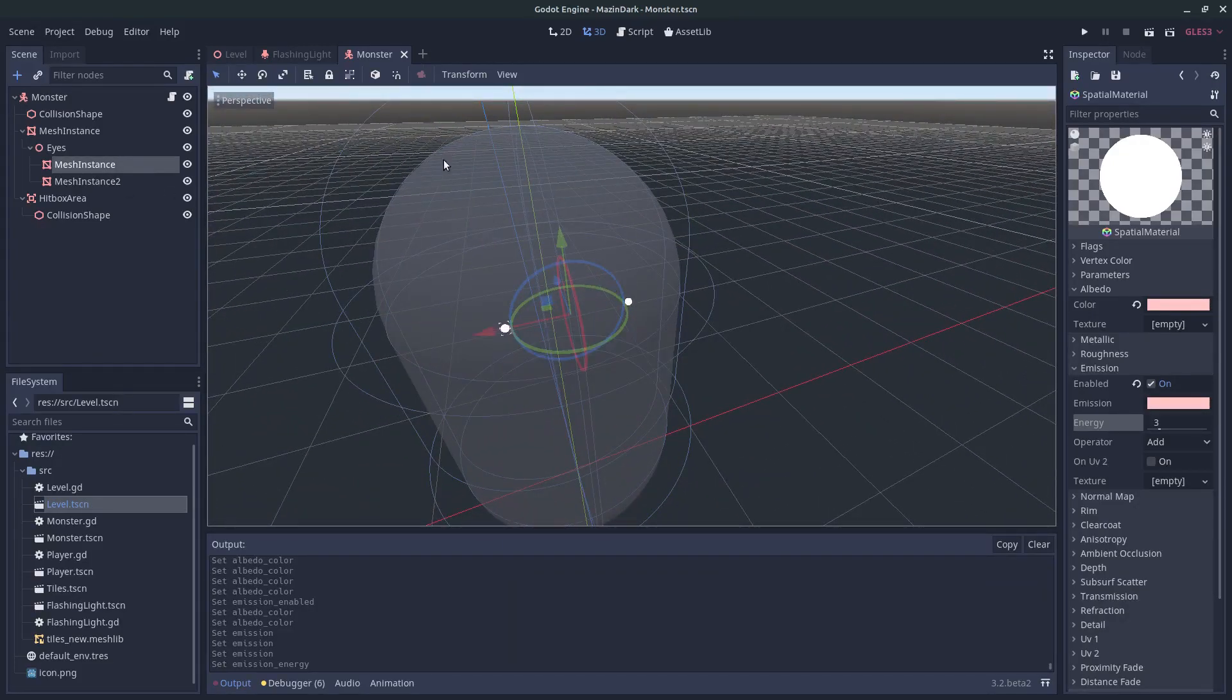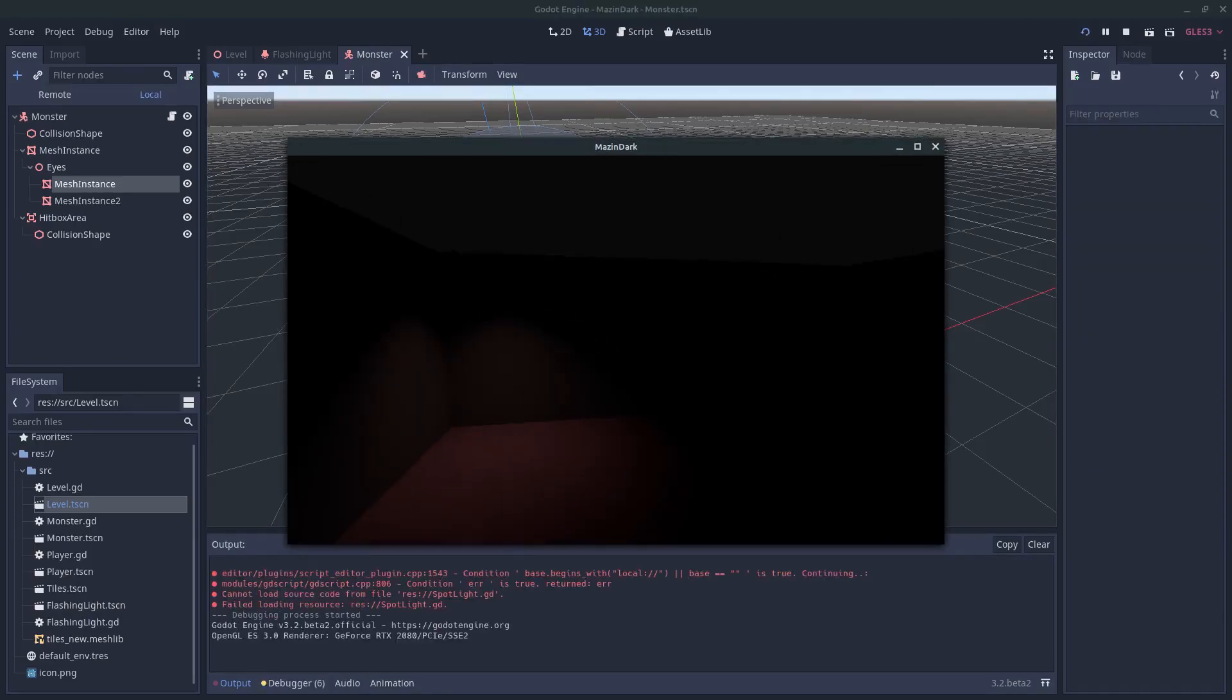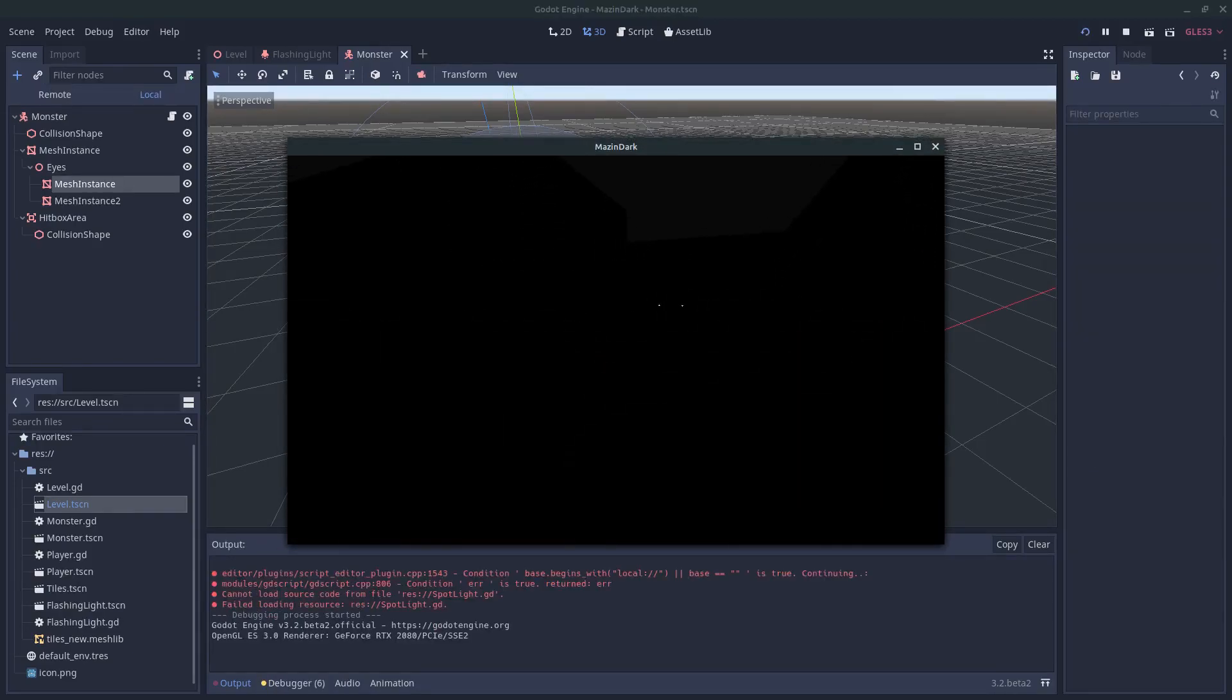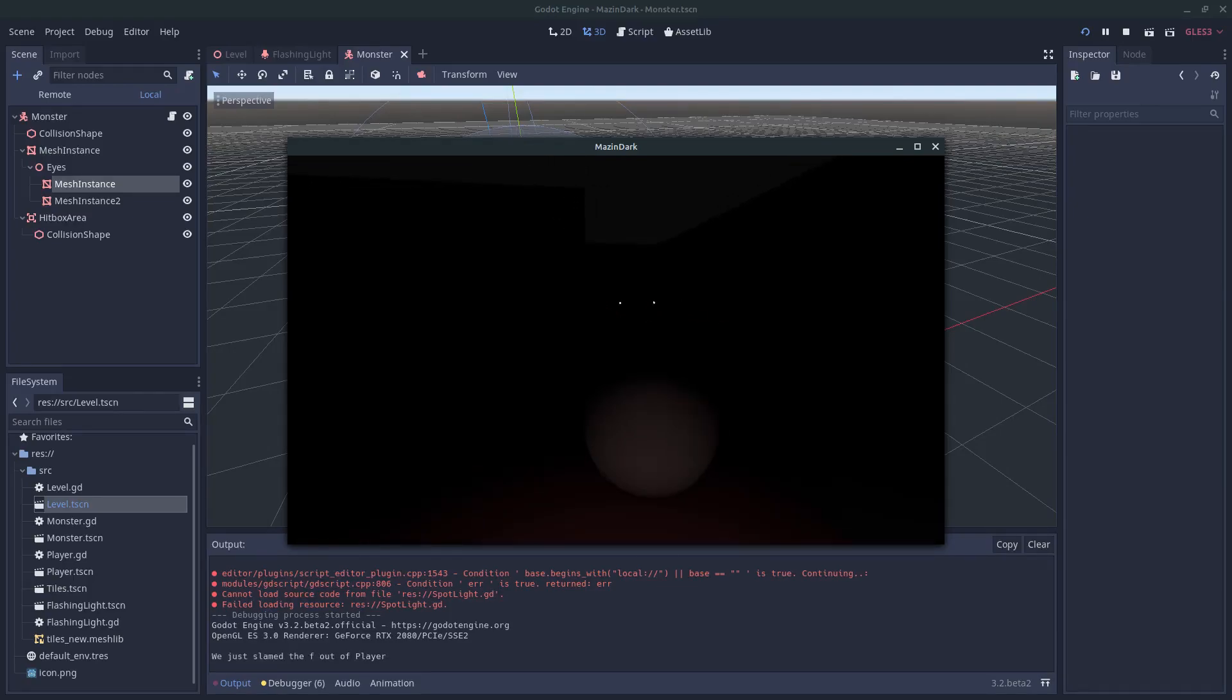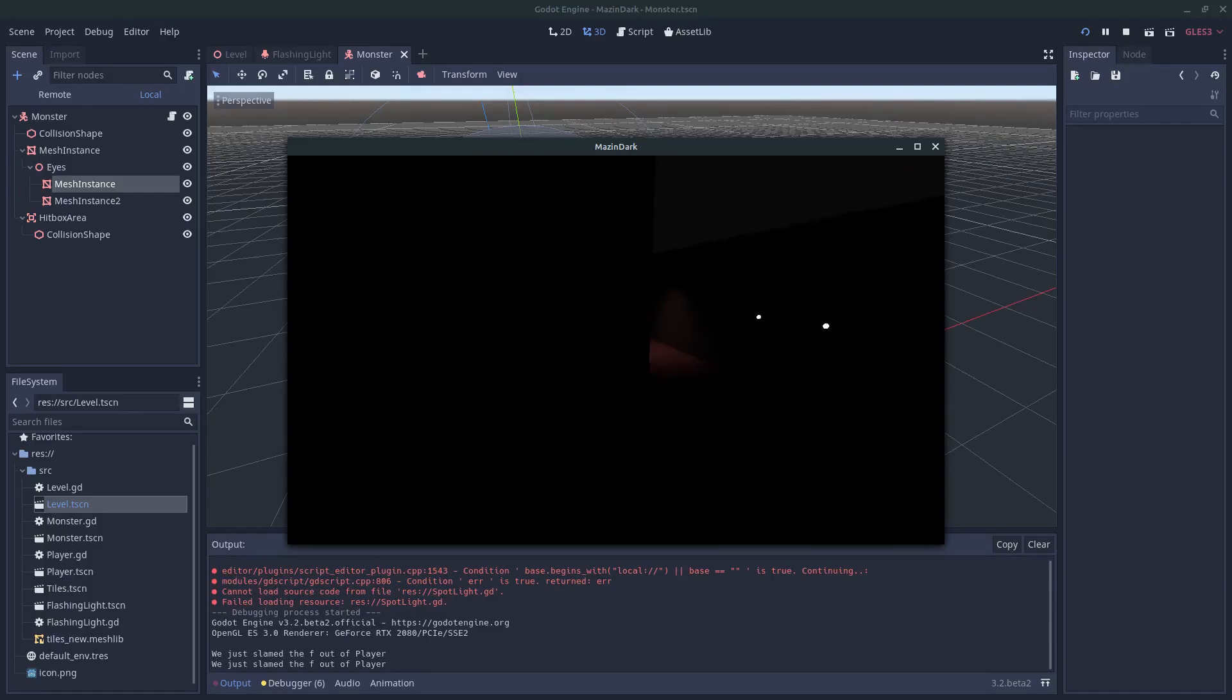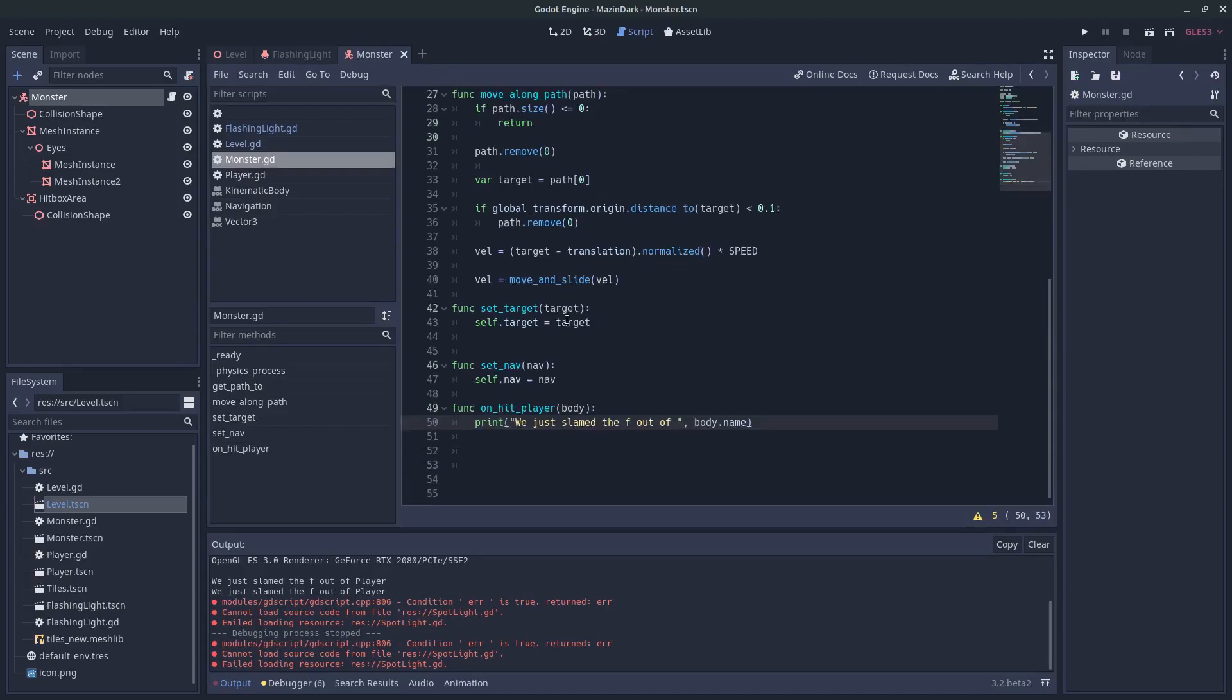So if we run the game now, the monster will have two eyes. But he won't be facing us. I don't think so. No, as you can see, he's just, he's not rotated to look at us. So let's change that up by going to the monster and the monster script.